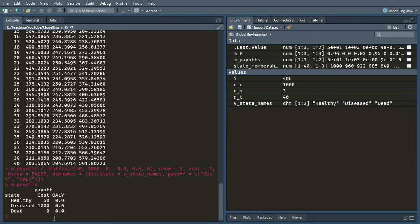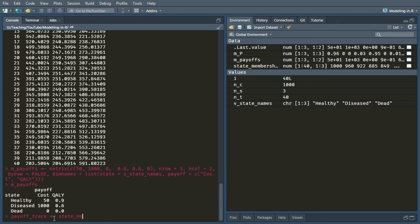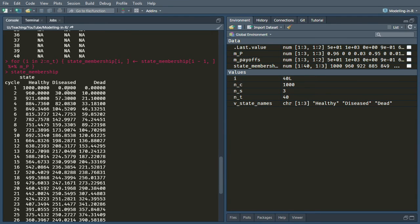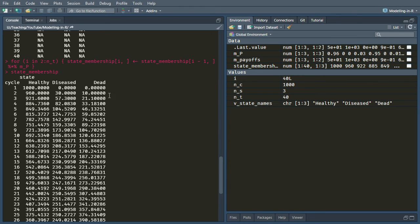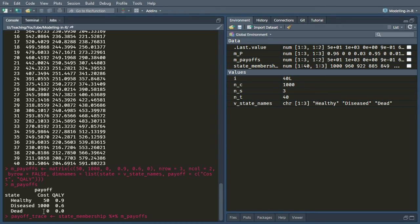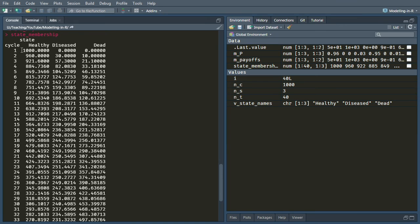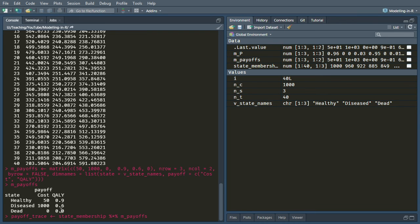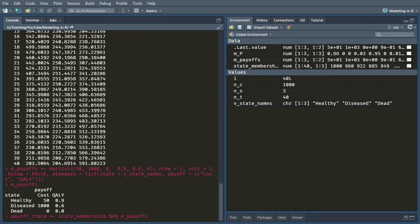Okay, and now you're going to see how we calculate the payoff trace. So this is a really nice one liner. I'm just going to take the matrix product of state membership and this payoff matrix. And because I've organized them in this particular way, these are conformable matrices, this will work. And what it would do is for each row of the state membership, it's going to do, it will multiply that vector by that vector and add it together. So that will give us the total cost in that cycle. And then it will multiply that row by that column and add it together. And that's going to give us the total qualis. And it's going to do that for every single cycle.